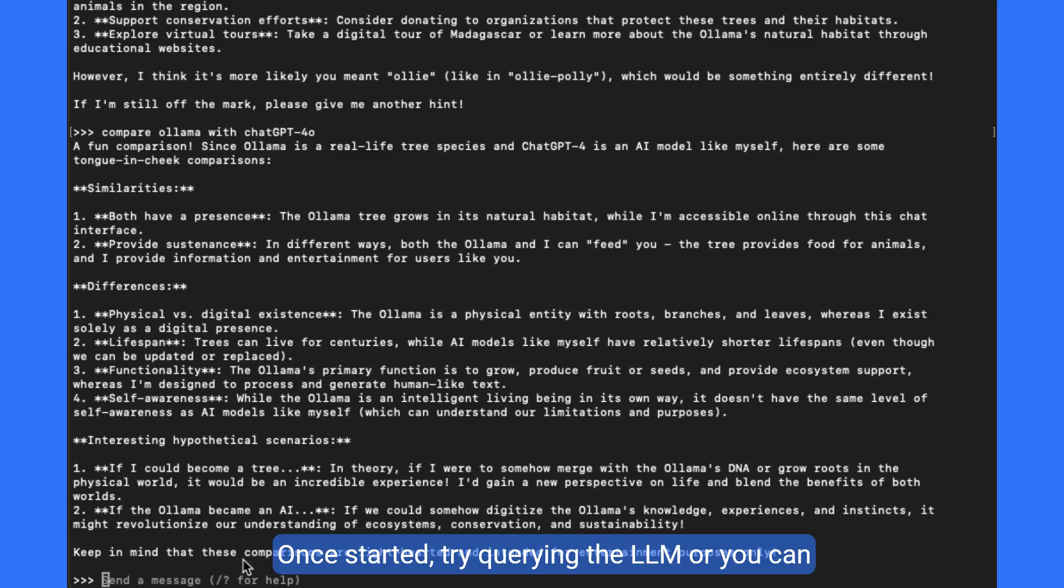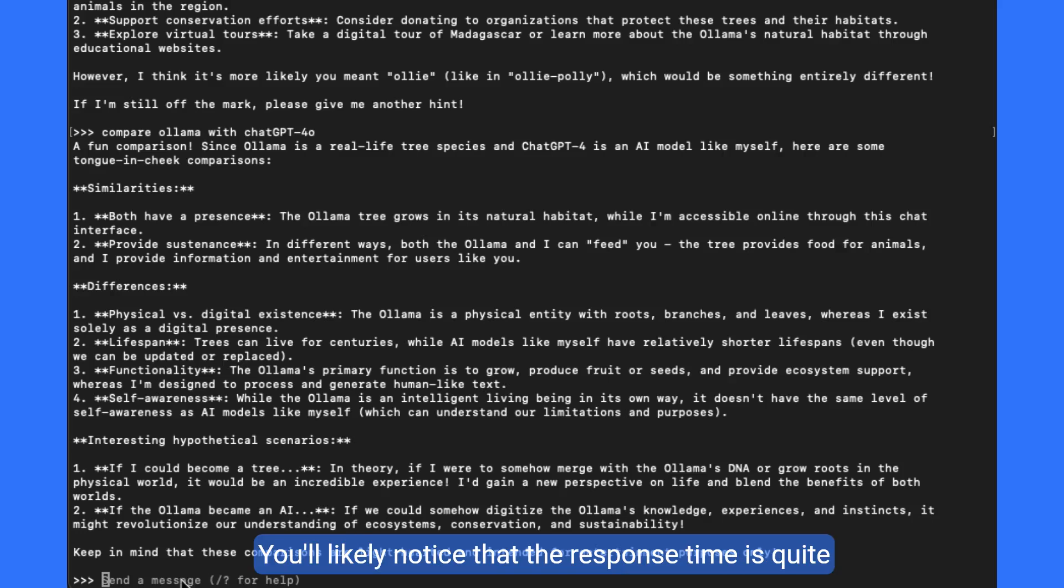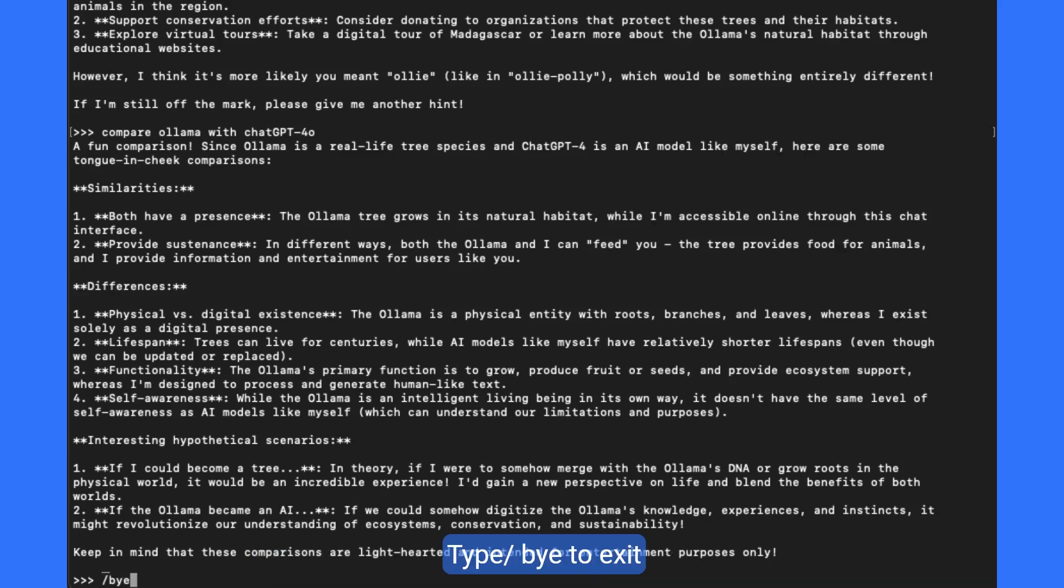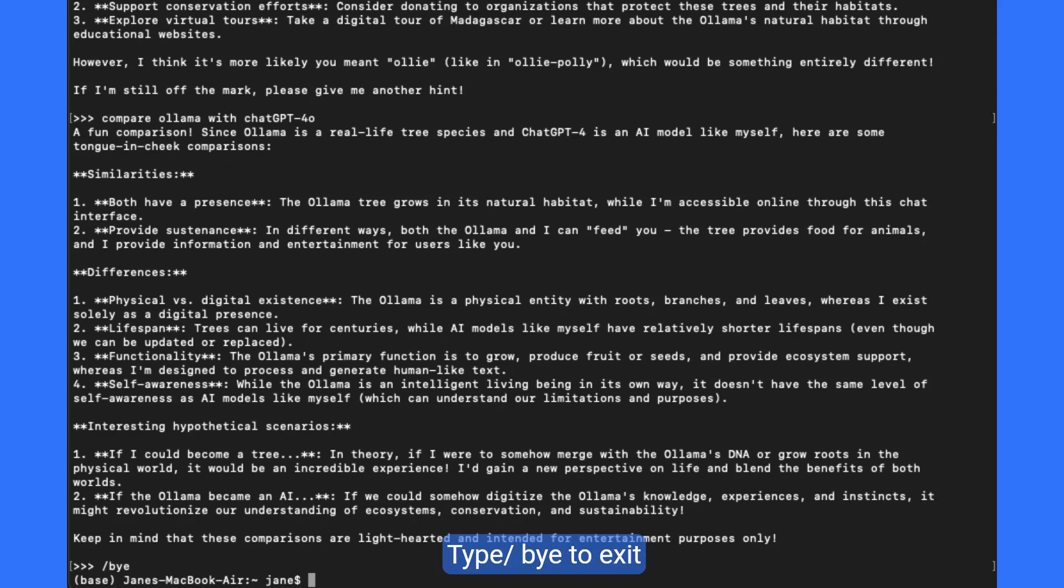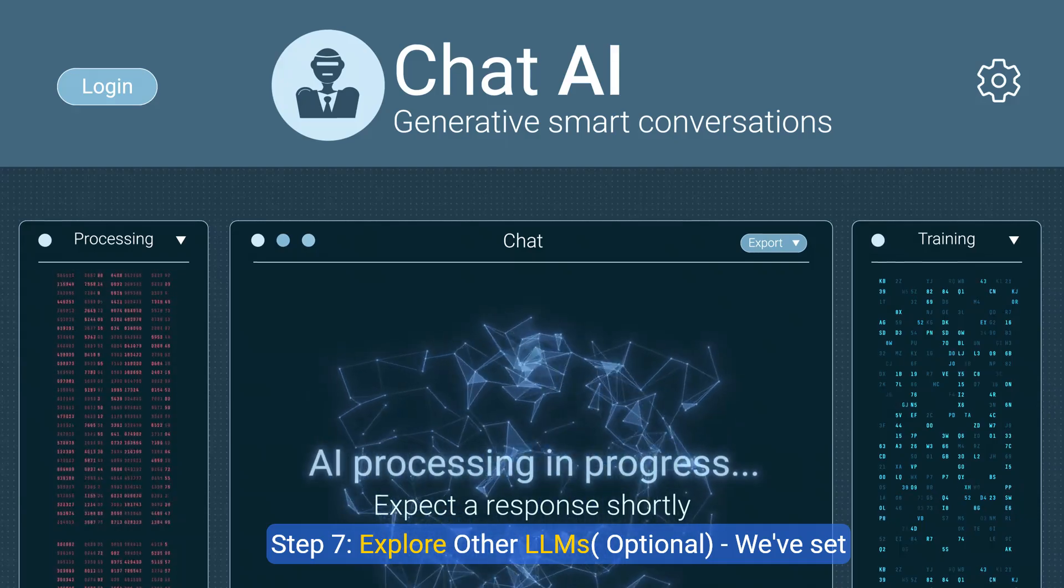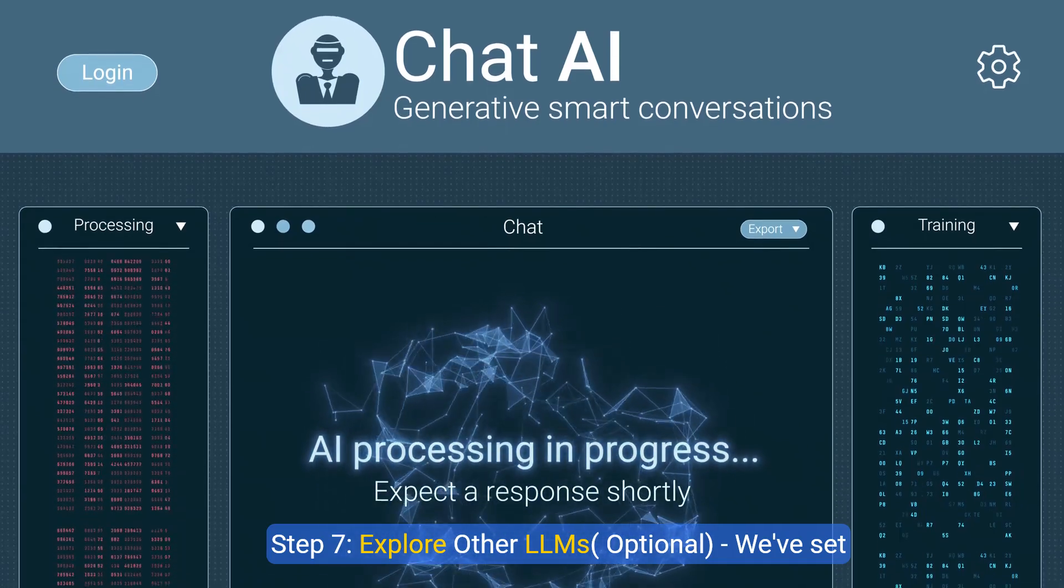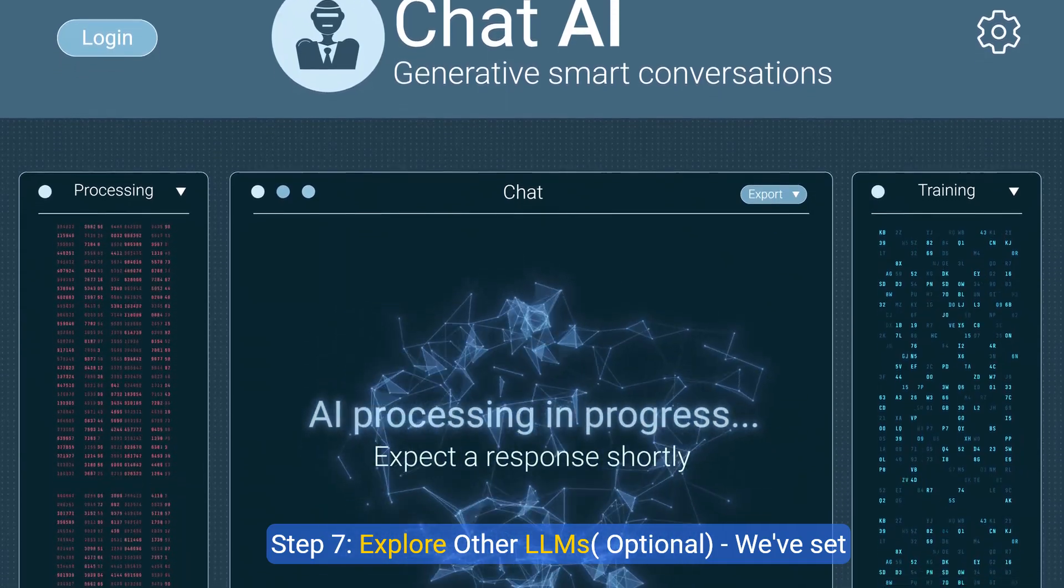You use the olama run llama 3.1 command to run the specified LLM llama 3.1 and initiate its execution locally. Once started, try querying the LLM or you can start asking the LLM questions. You'll likely notice that the response time is quite good. Type by to exit.